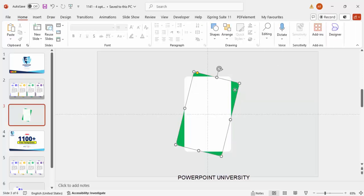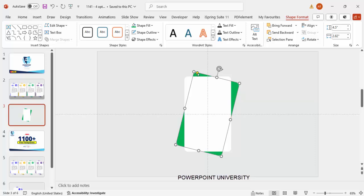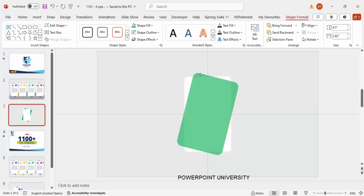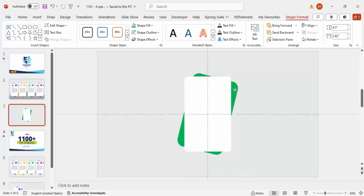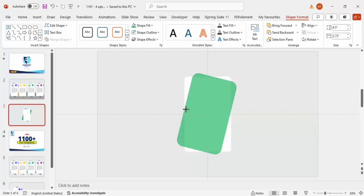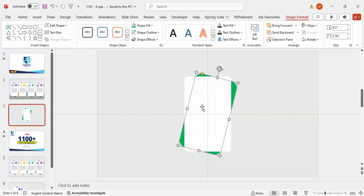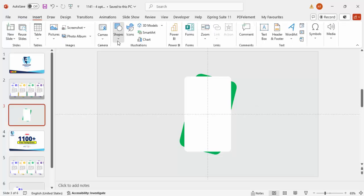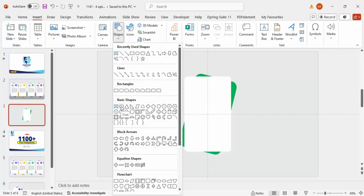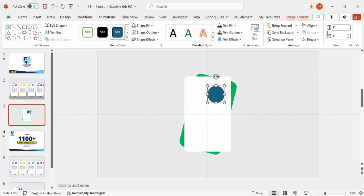Send the green shape to back, so you end up with a layered shape. If you want it more curved, increase the size and it becomes more curved at the corners. You can also reduce the width as needed. Once done, go to Insert > Shapes and select the oval shape.